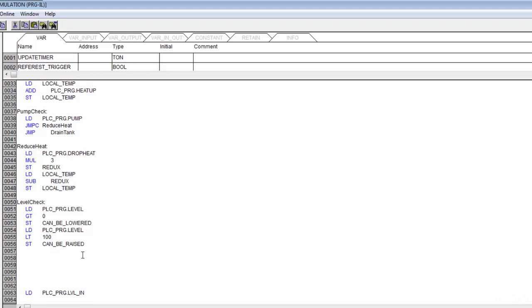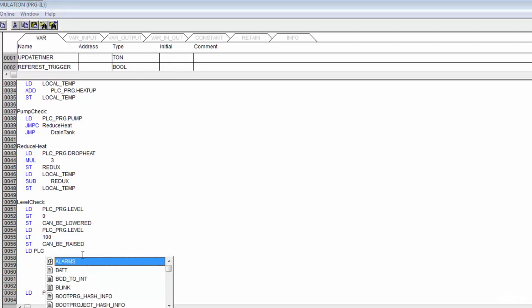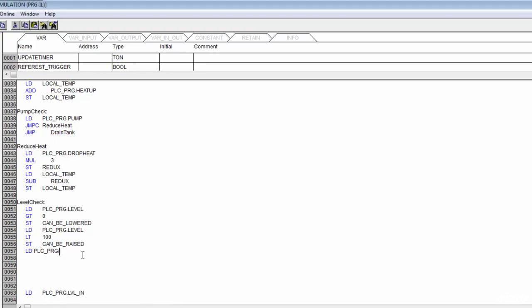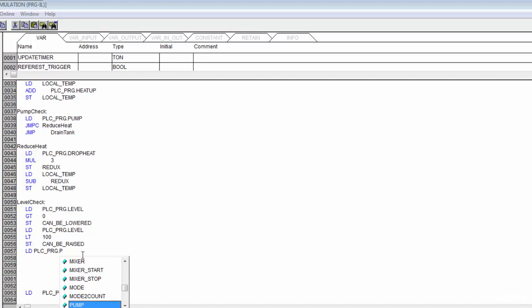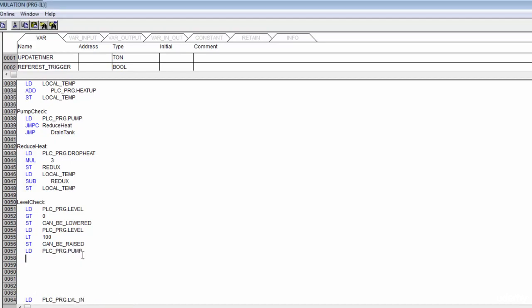From there we can check our pump and valve to see how we need to run this thing. We load PLC_program dot, look at our pump, and if our pump is running, we jump to raise_level. I'll come down here and create that label.